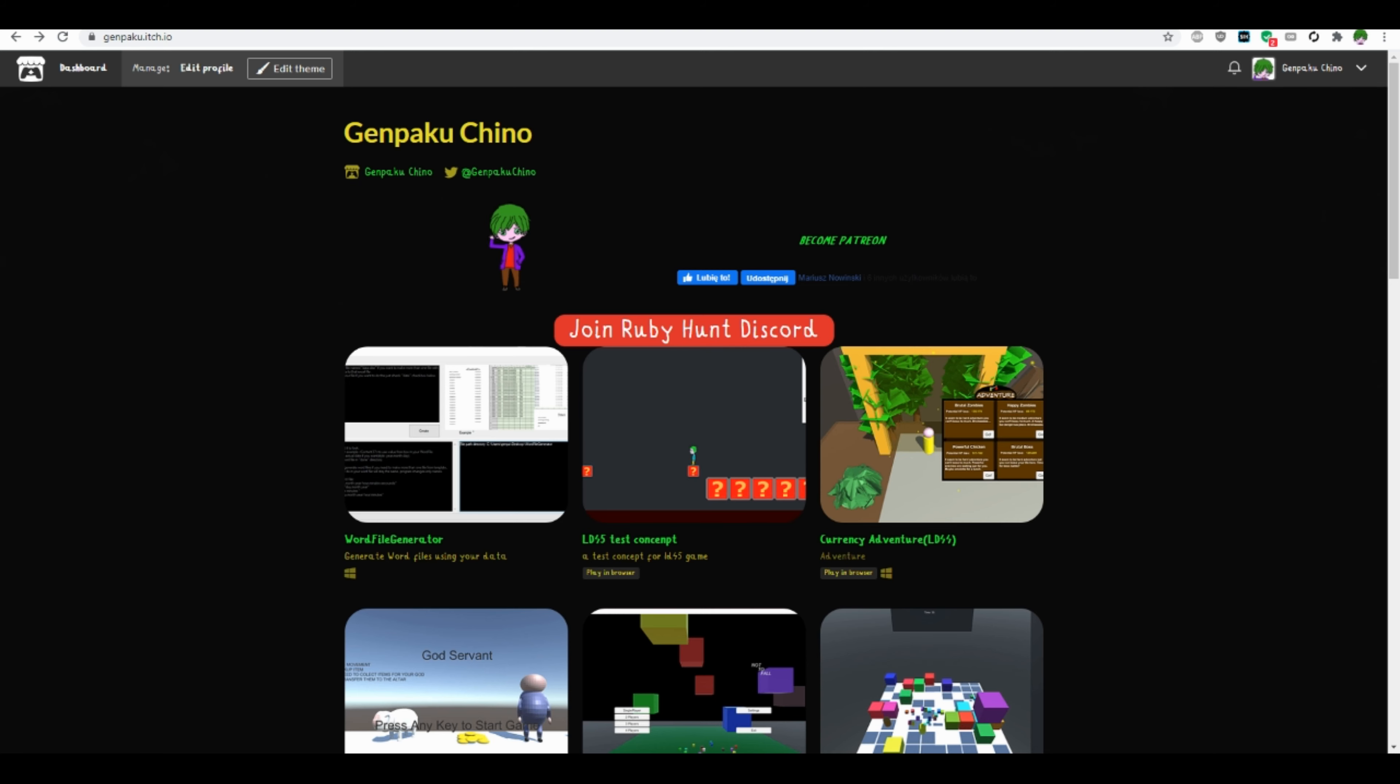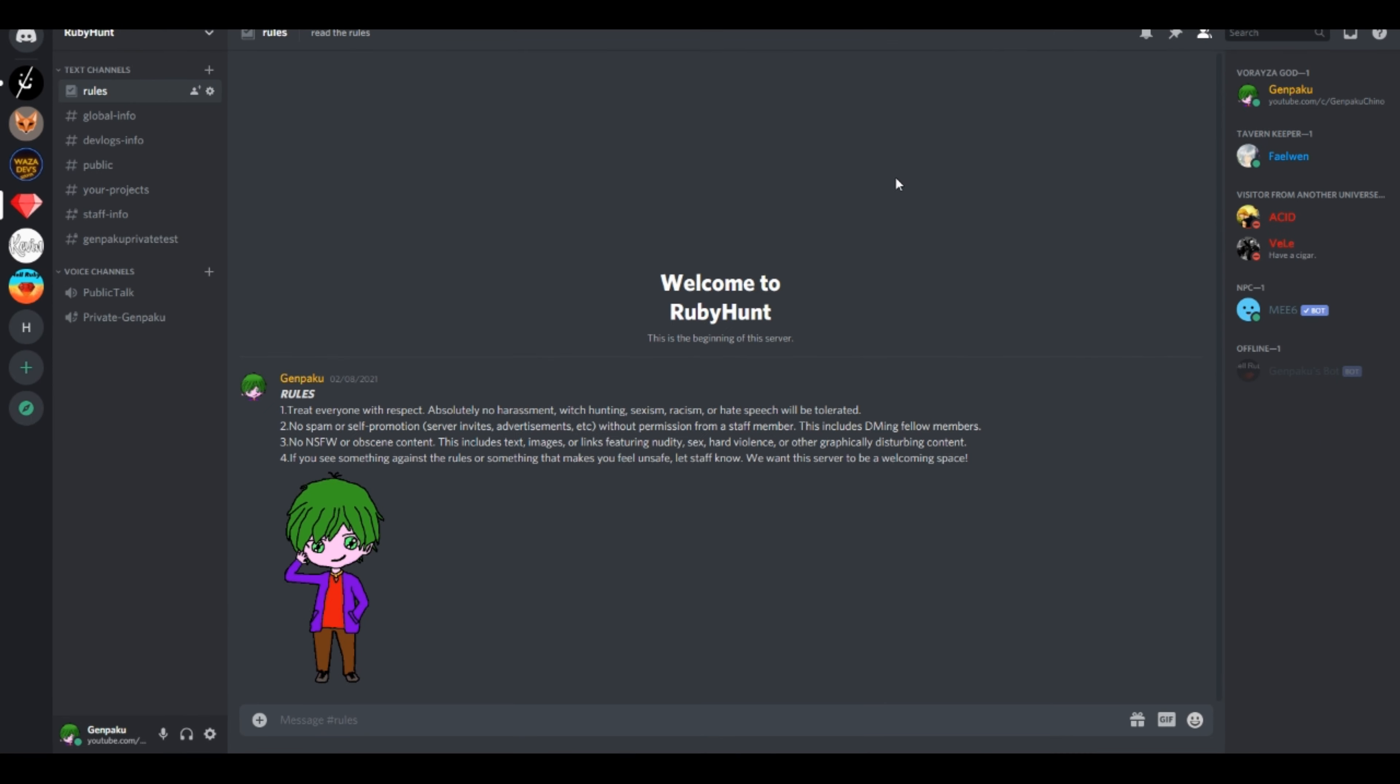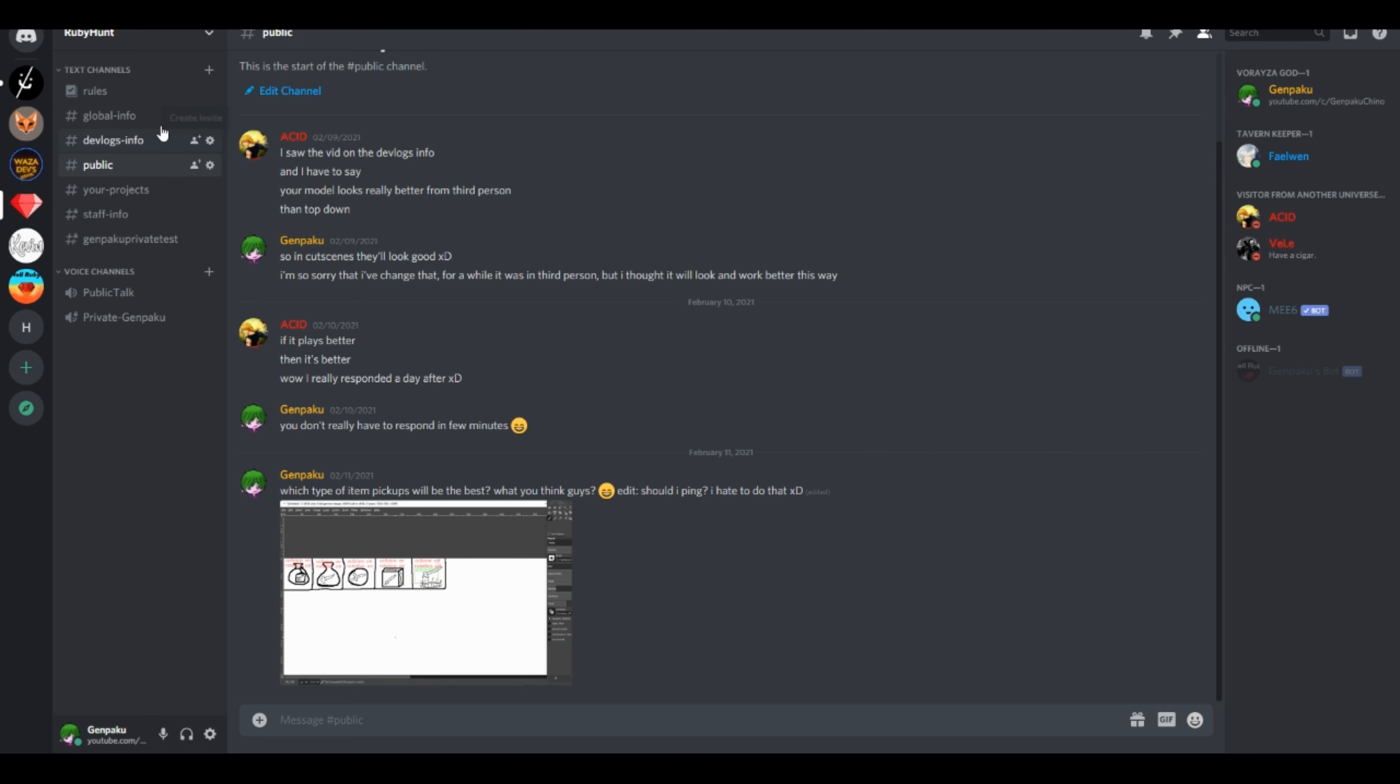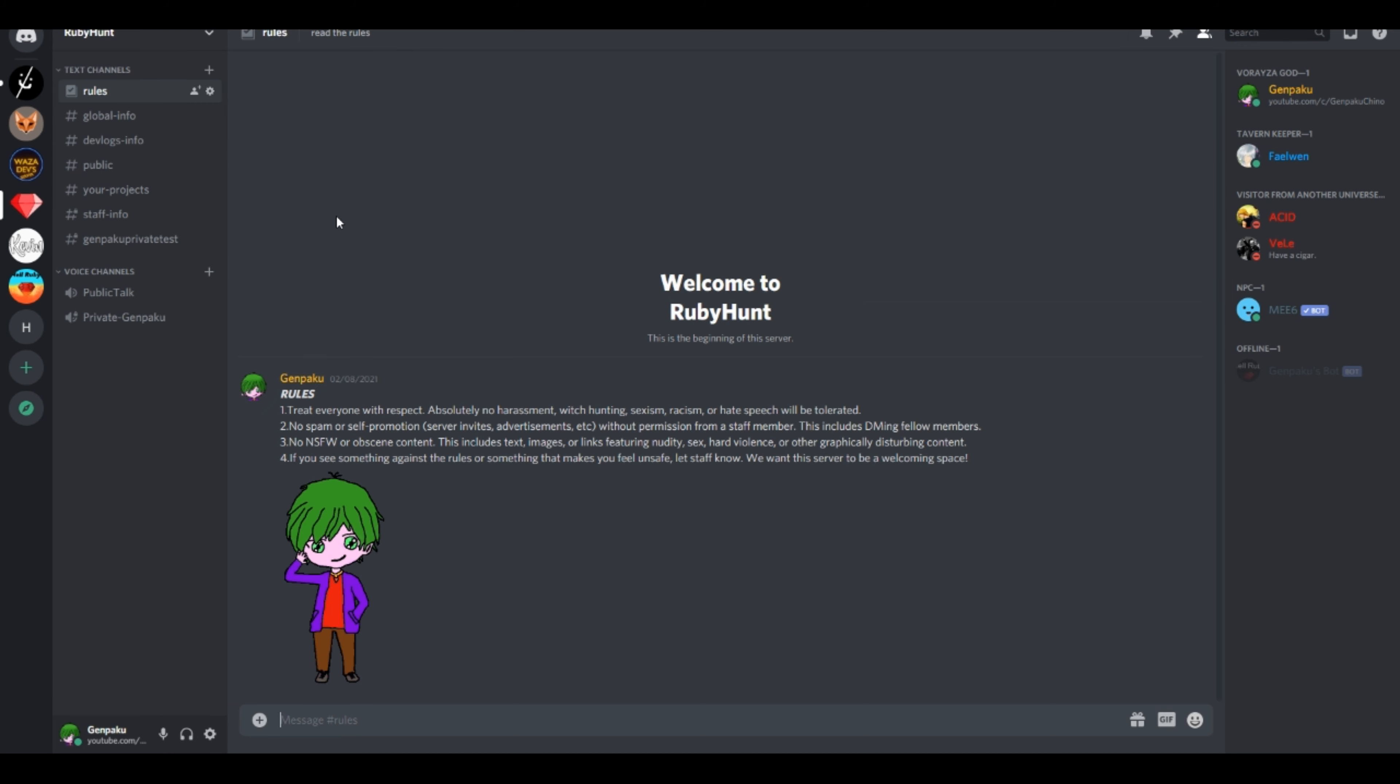So this video was longer than I expected. If you like, you can join my Discord server, link will be in the description. Thanks for watching. See ya guys.